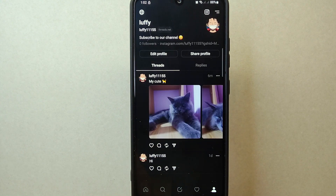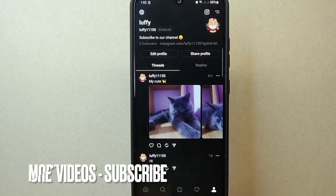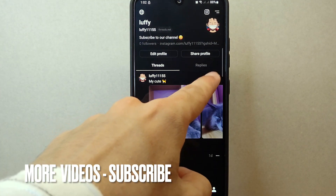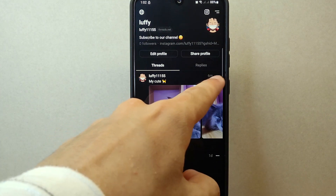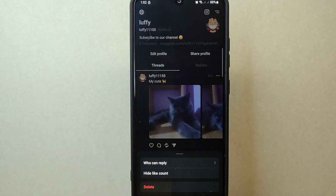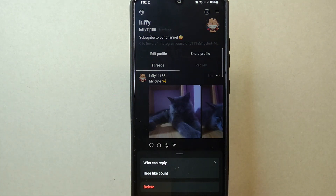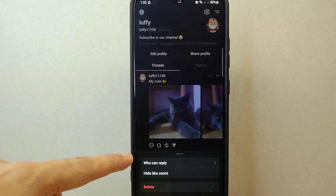This will take you to your profile page. Now scroll through your profile and find the post for which you want to limit who can reply. Once you have located it, tap on the three dots icon located at the top right corner of the post.